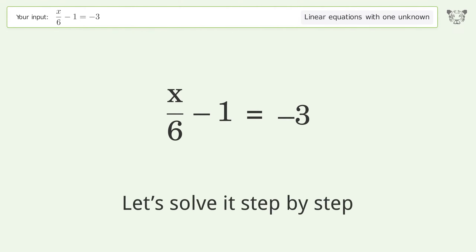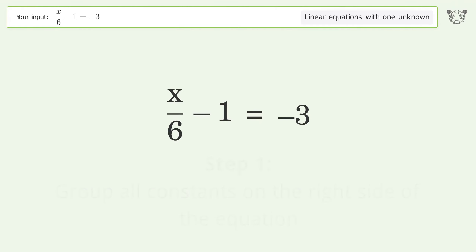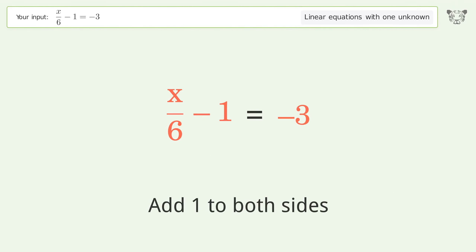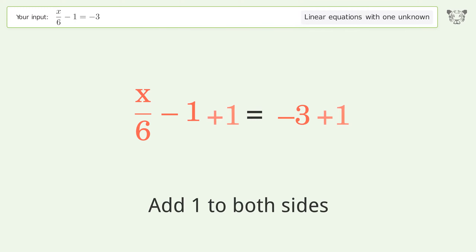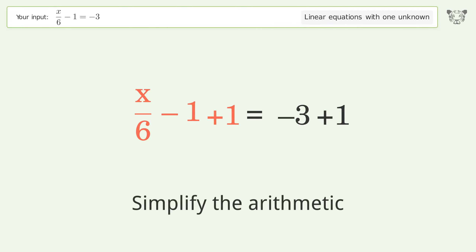Let's solve it step by step. Group all constants on the right side of the equation. Add 1 to both sides. Simplify the arithmetic.